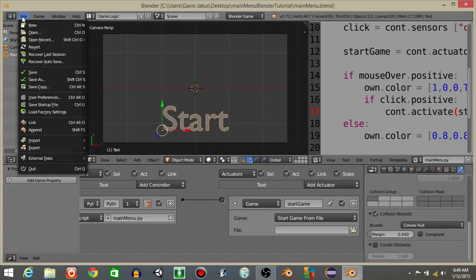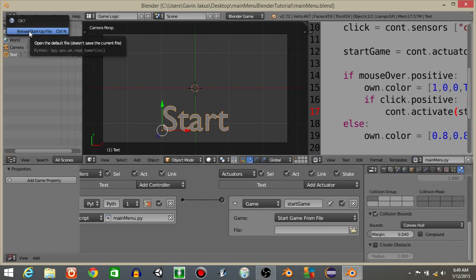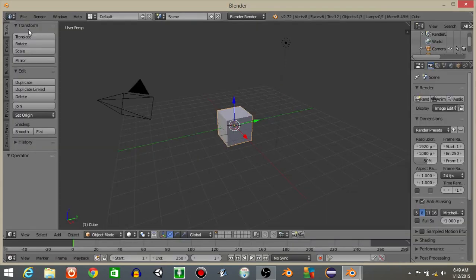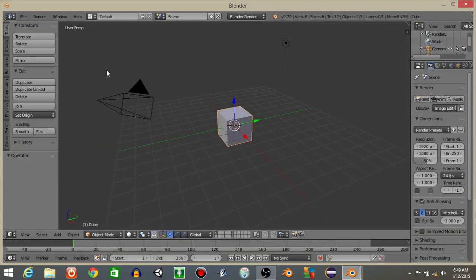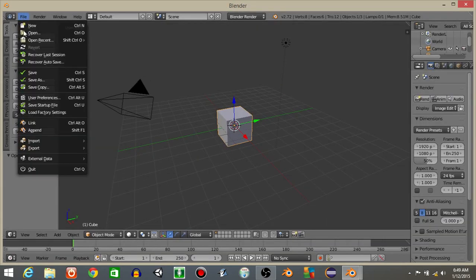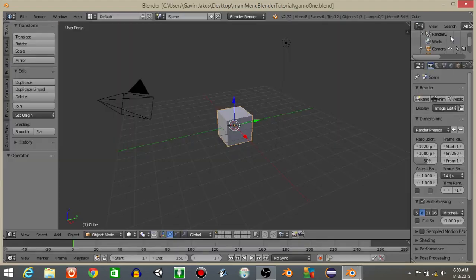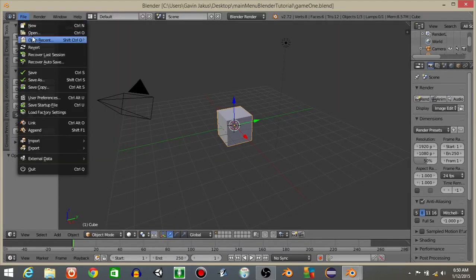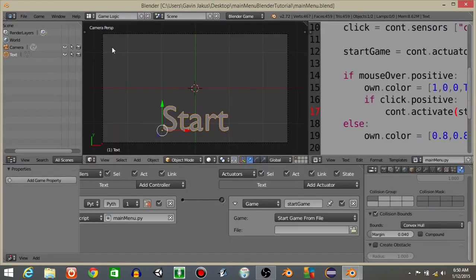I'm then gonna do file and new. And do file and then save. And I'll just name this as game one or something like that. I'll save the blender file. Now open our recent documents, the main menu.